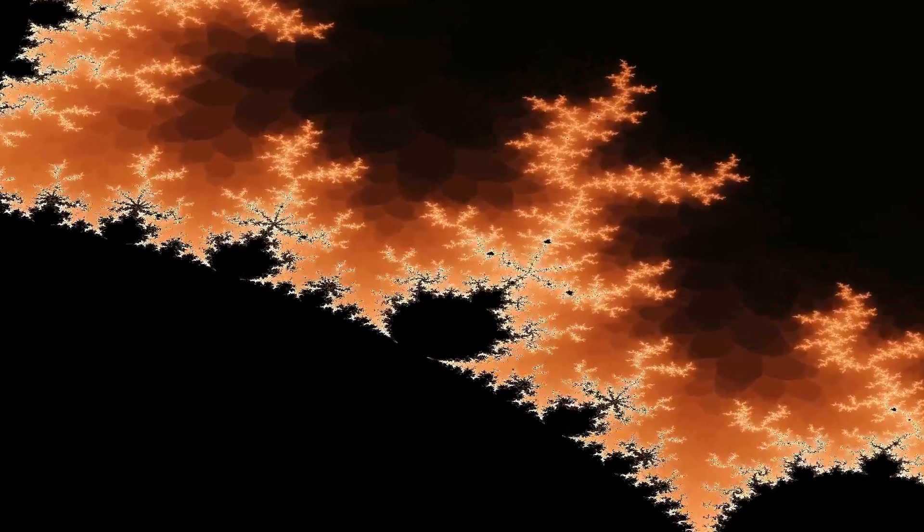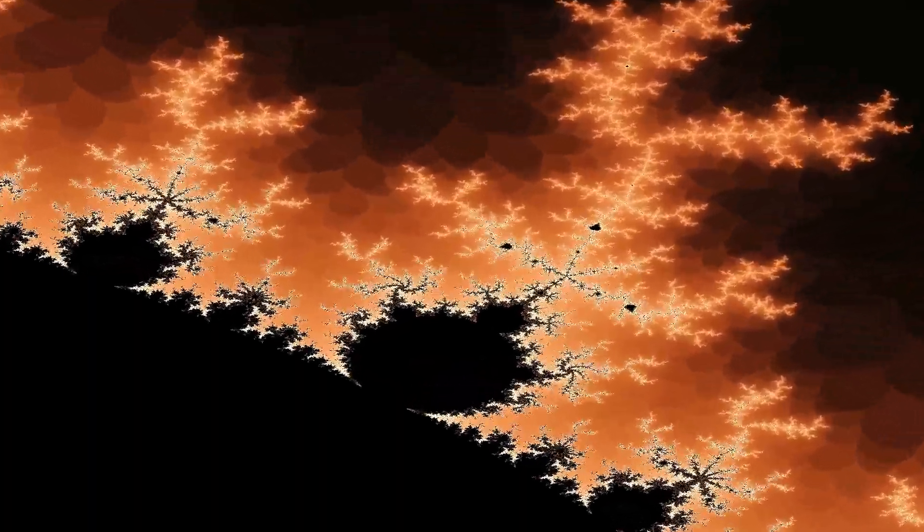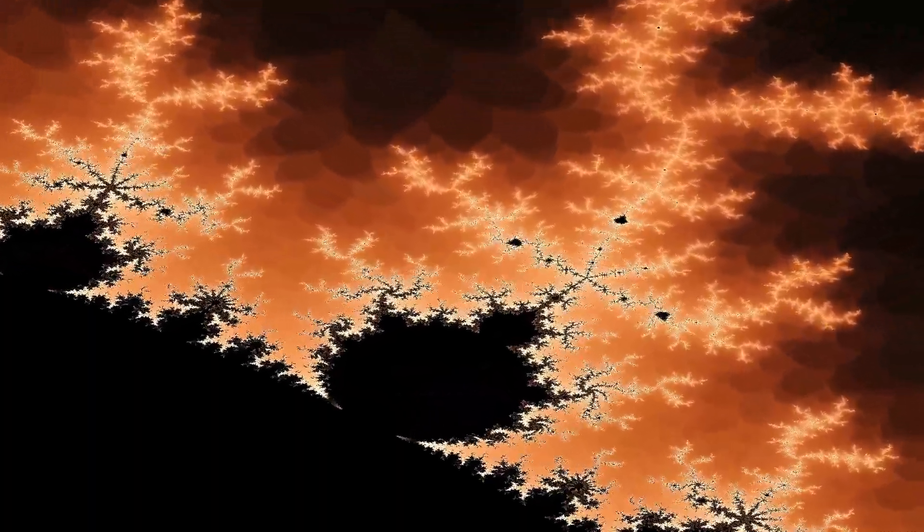One of the most famous fractals is the Mandelbrot set. It is formed by the addition and multiplication of numbers in the complex plane.